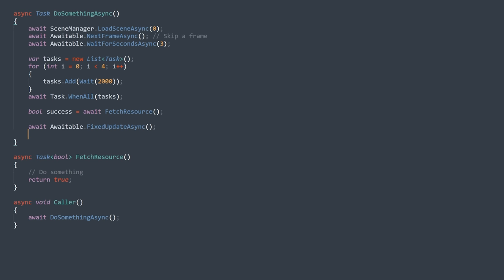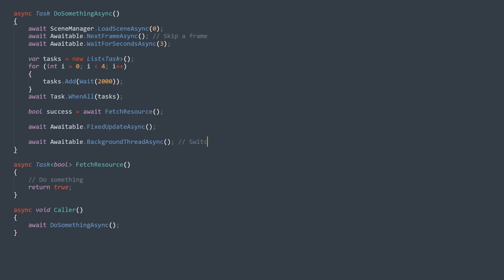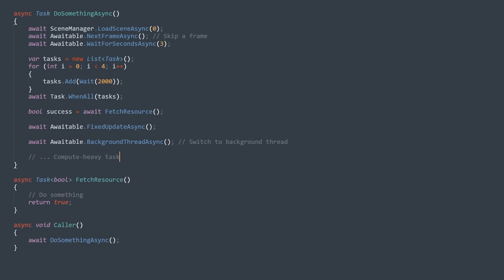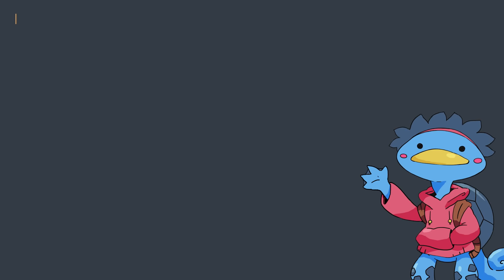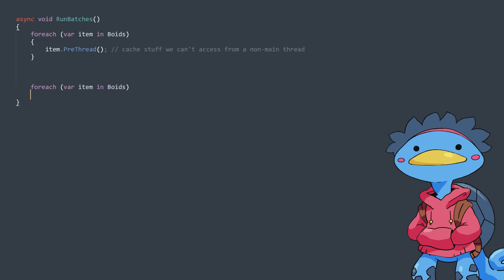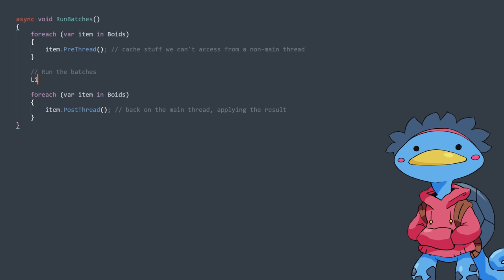But to me the killer feature is the background thread async awaitable, that simply takes your async function and puts it on another thread. That makes it so easy to parallelize stuff — do some heavy computation in the background like pathfinding, and then when you're ready to go back, just call 'Awaitable.MainThreadAsync'. Super easy way to set up threaded work. Back to my problem: I set up a way to parallelize the computation, splitting the load into batches of boids and creating one async task for each batch.